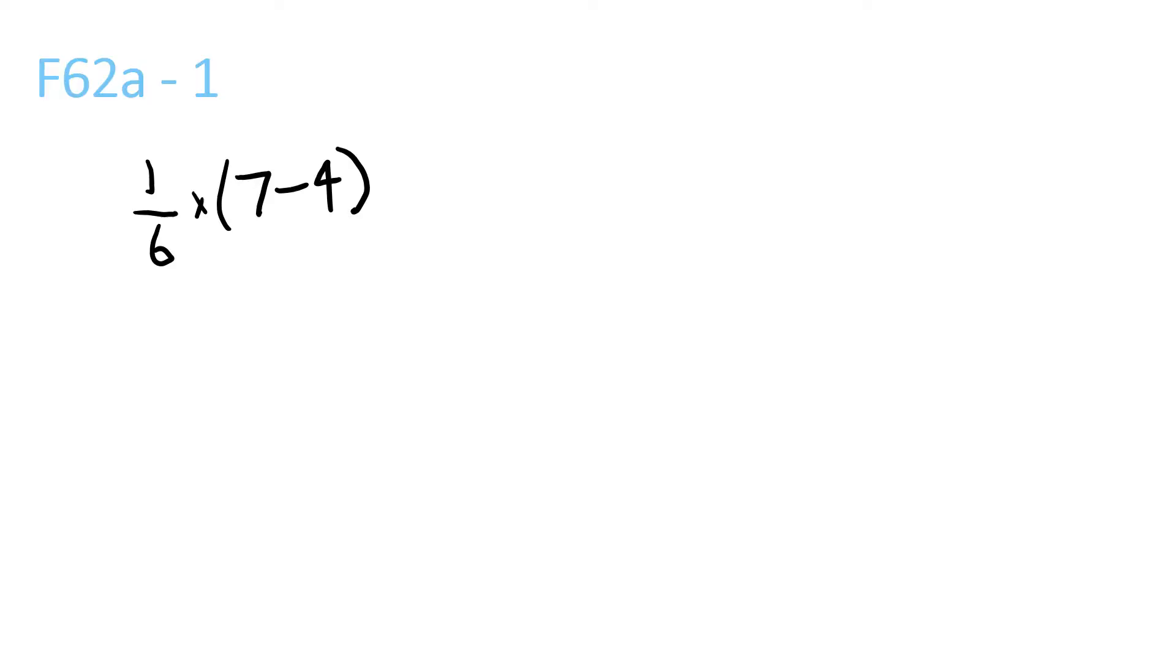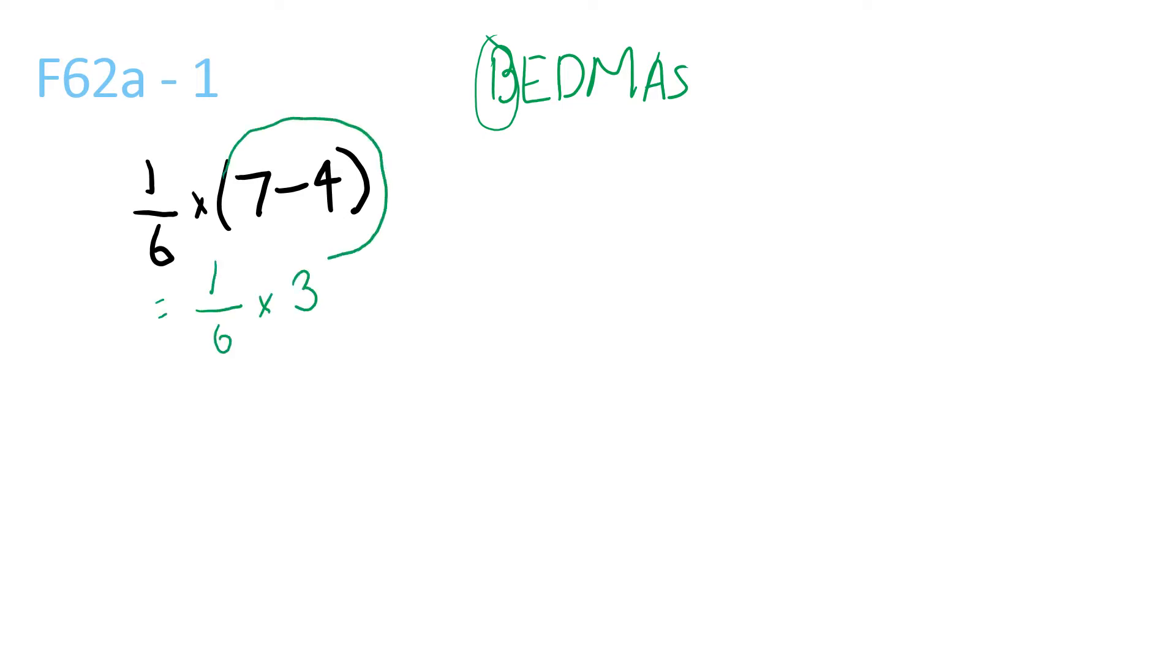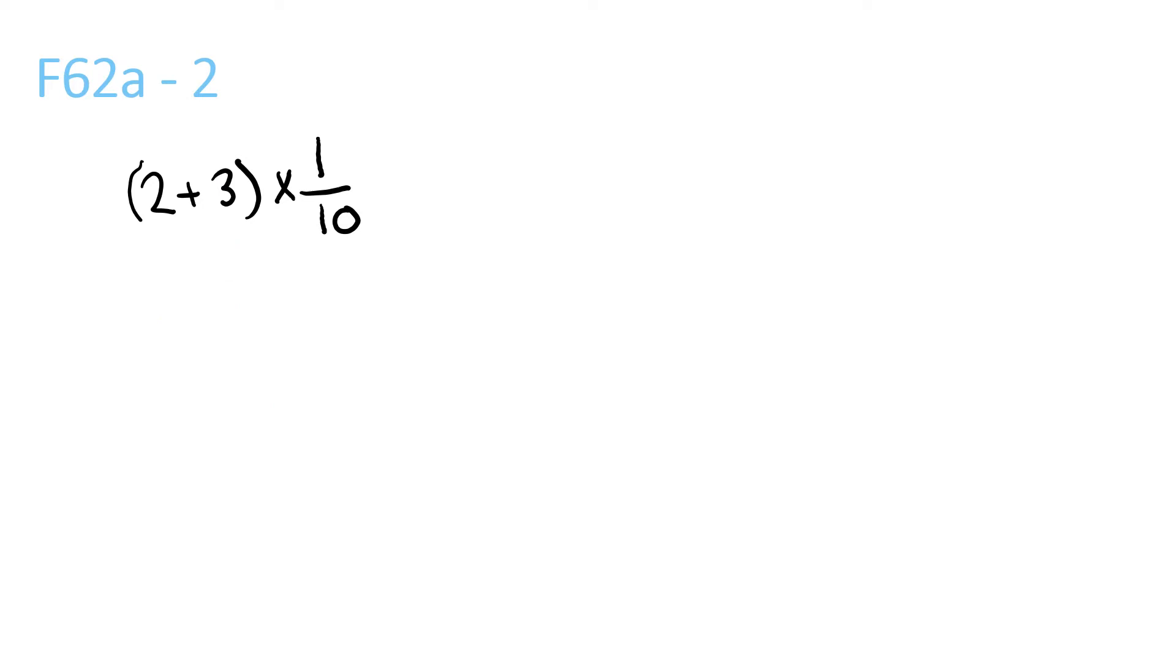So, first question, we have BEDMAS, so first we do brackets, that's what B stands for. So it's 1/6 times (7-4), so we work out what's in the brackets. That equals 3/6, which can be simplified to 1/2.